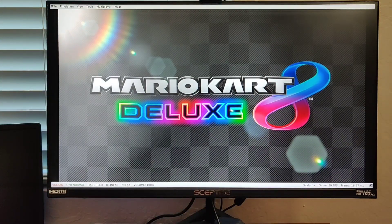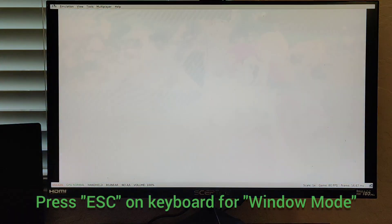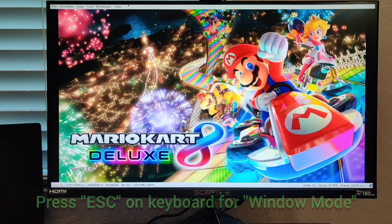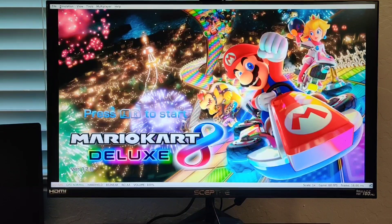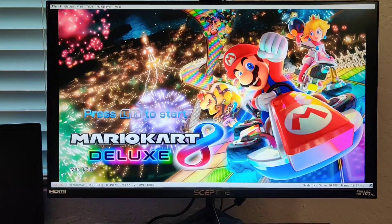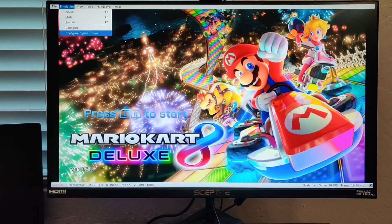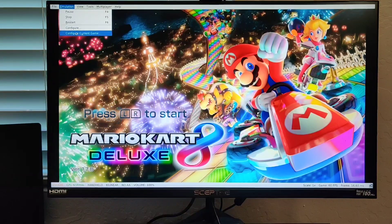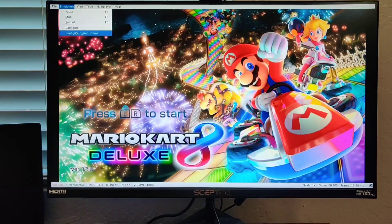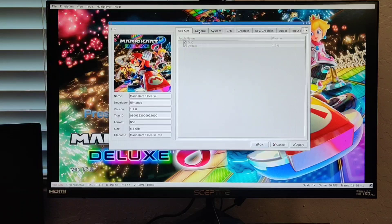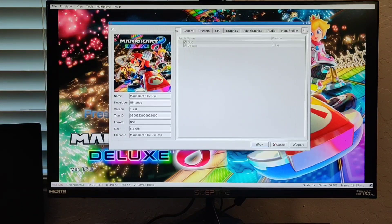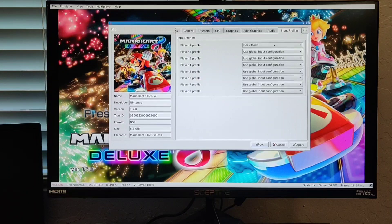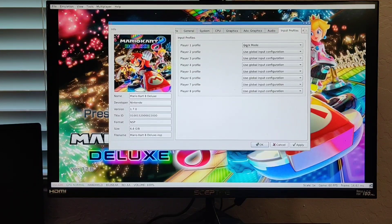Then you hit Escape on your keypad. Don't even worry about playing the game right now. What you need to do is just go to Configure Current Game. You already configured the emulation itself, but now you need to configure the current game. What you would do is select Input Profiles. This is what I did for each game.